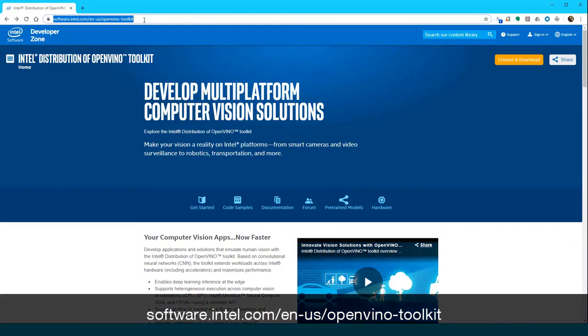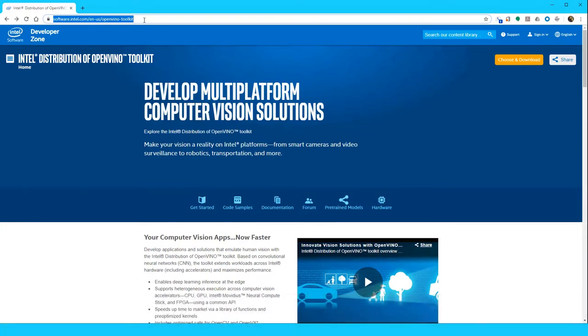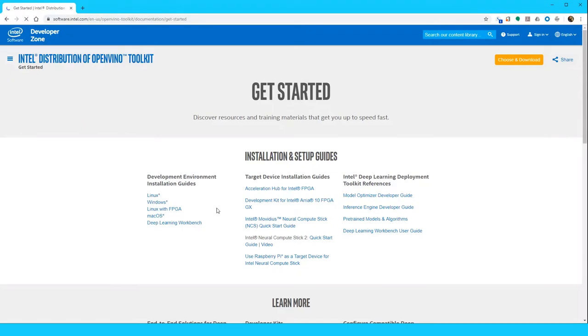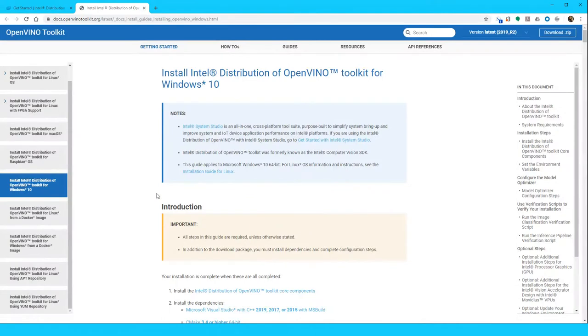Navigate to software.intel.com/en-us/openvino-toolkit. Midway down the page, click the Get Started icon. From the left side of the page, select the development environment you wish to use. For the purpose of this demonstration, we'll be using Windows. This page will provide a number of useful pieces of information regarding the installation of OpenVINO onto your Windows system.